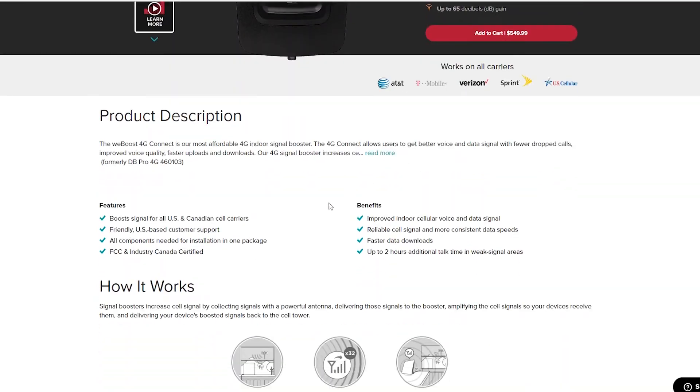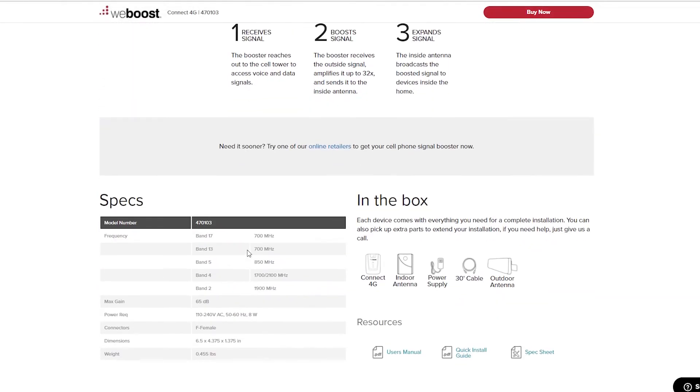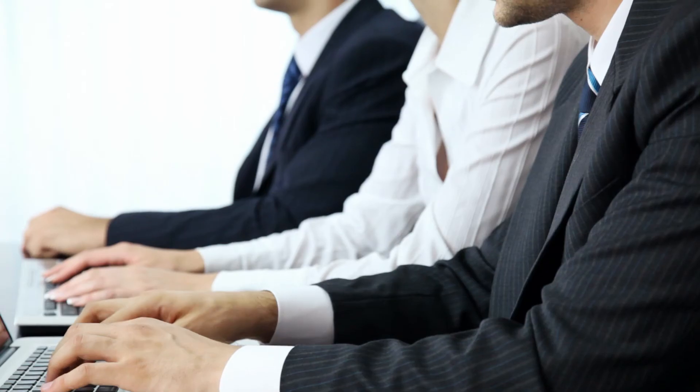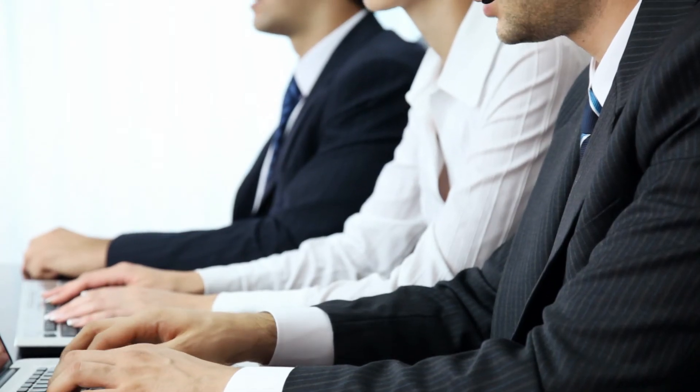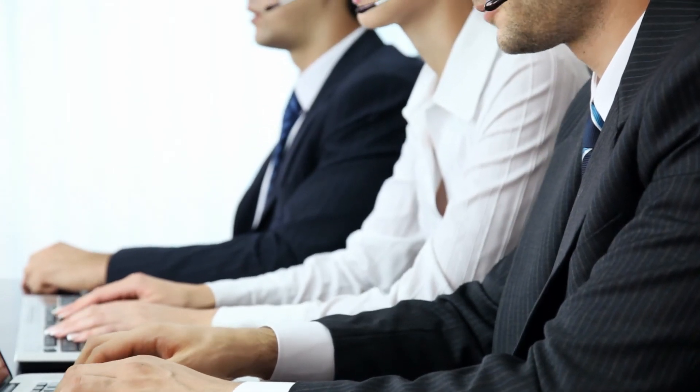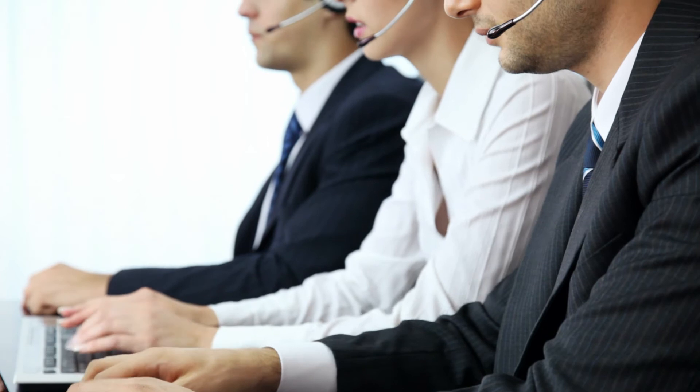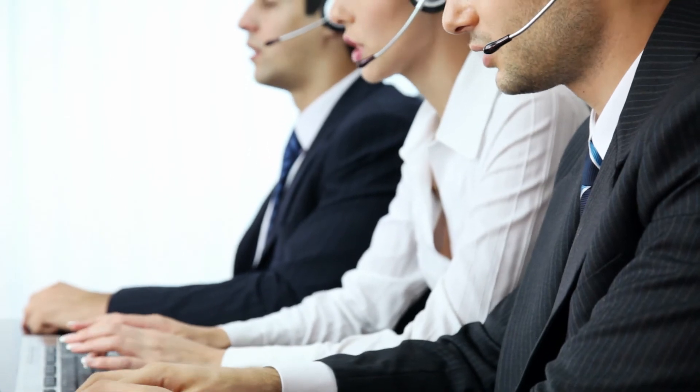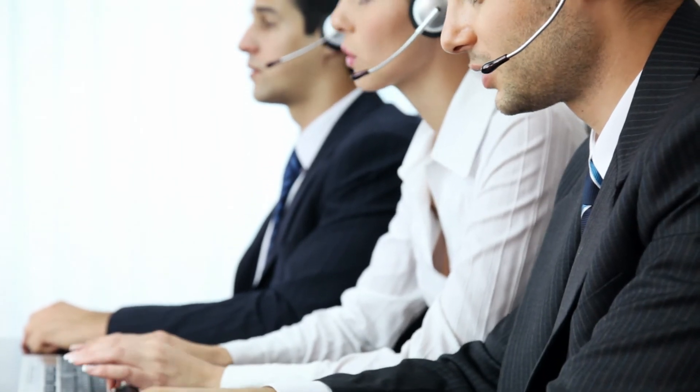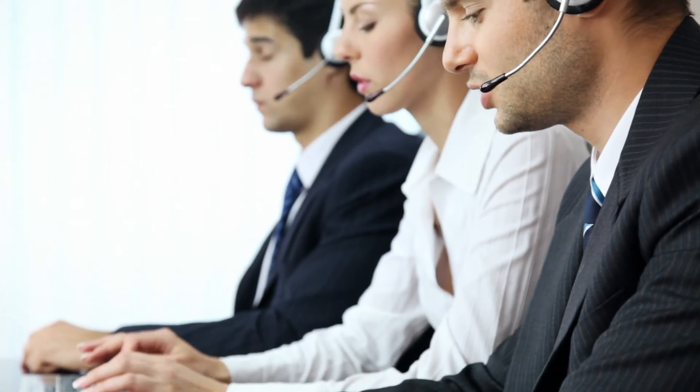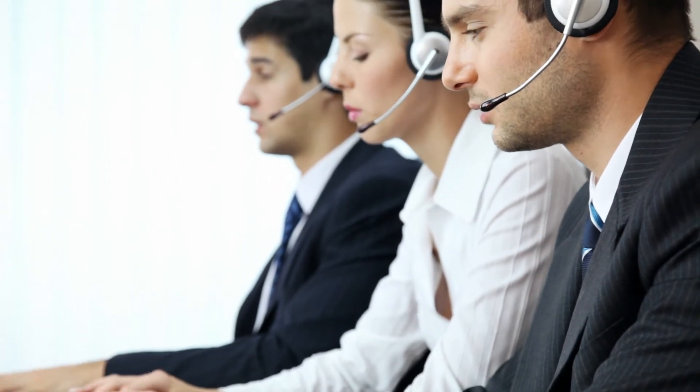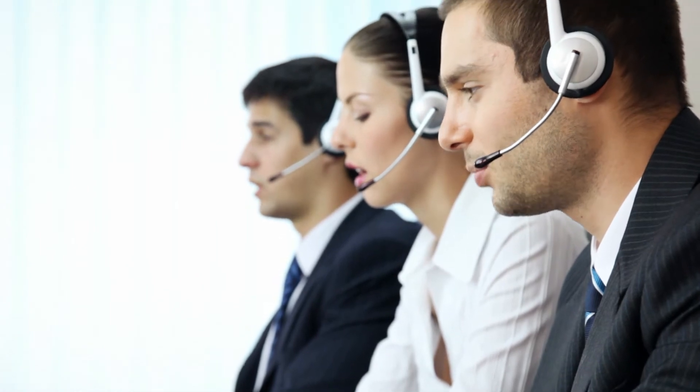From here you can check out the specs from each booster or call our customer support. Let us know what signal you are getting at your home and how much area you would like to cover and we will be glad to help you choose the booster best for your situation. We also have an article about this and how to choose the best booster for you here.